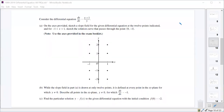First thing we're doing is sketching the slope field for the differential equation and then sketching the solution that goes through (0, -1). We'll note that any time x is negative 1, as long as y is not 0, the slope is 0.